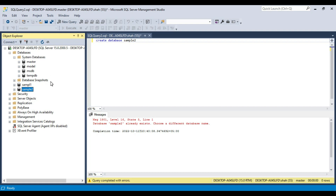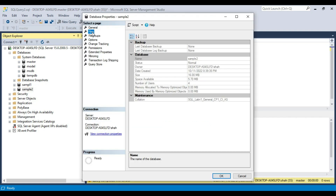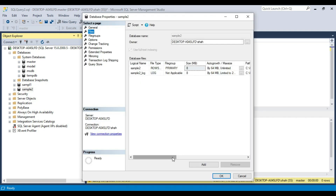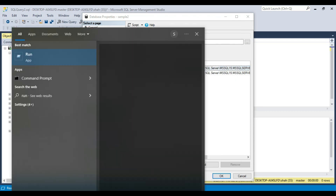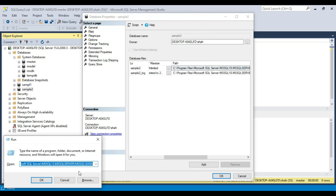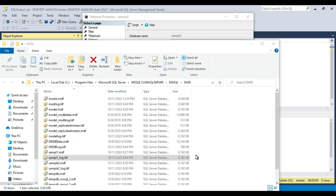For every database, whether it is a system database or a user-defined database, there are two files that get generated. Right-click on one of the user-defined databases, go into Properties, and in the Files tab you will have a path. Copy that path, paste it in the Run window and press Enter. You will see sample1.mdf and sample1_log.ldf.